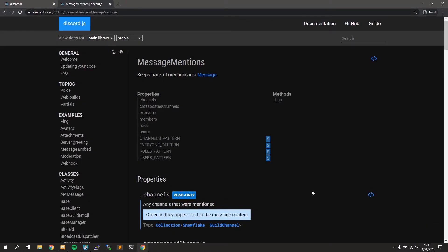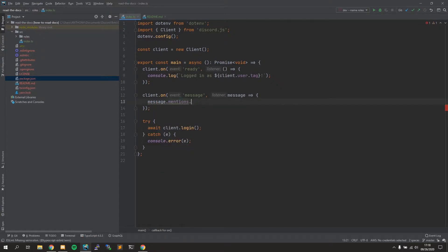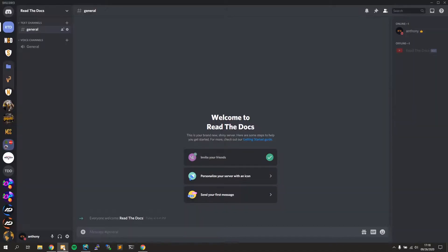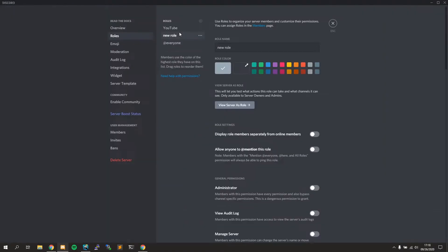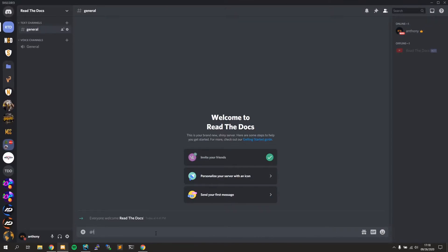So the first thing we need to understand is checking what roles were mentioned in the channel. If you come to MessageMentions, we have a couple of different properties and methods. Properties tell you about something and methods allow you to do something. With message.mentions, you can get all the particular mentions in the message — in this case we want to check for roles.